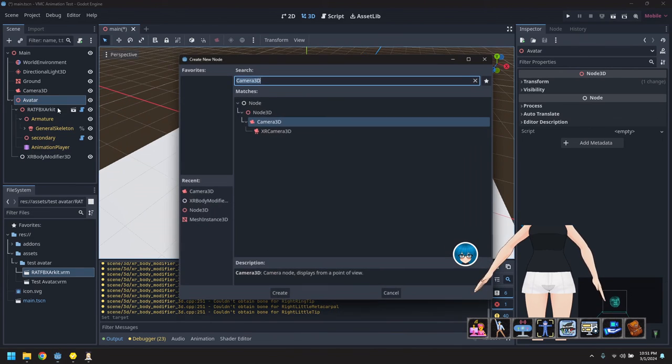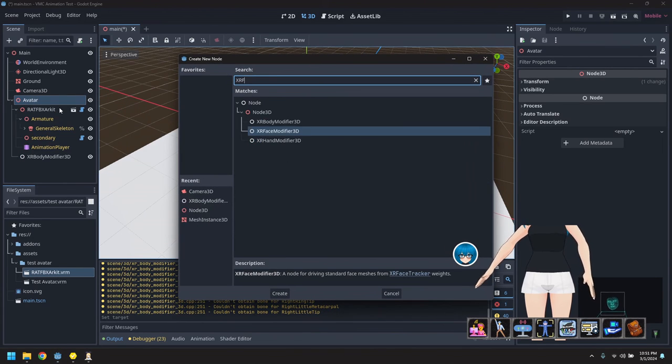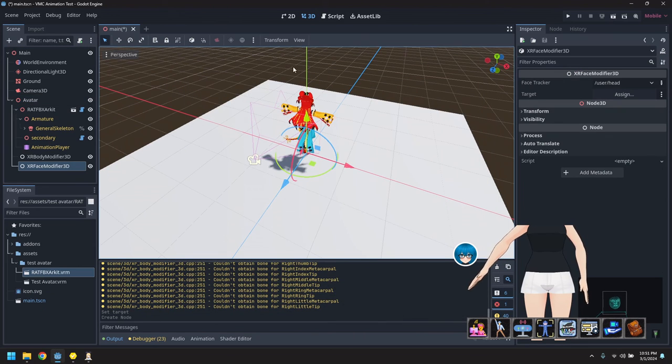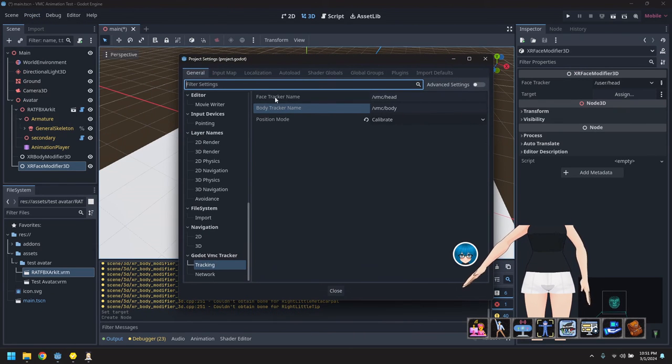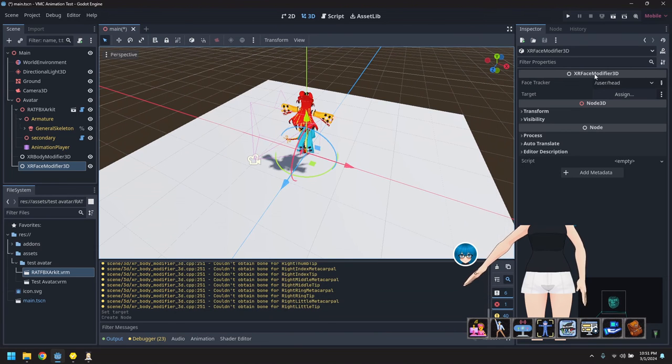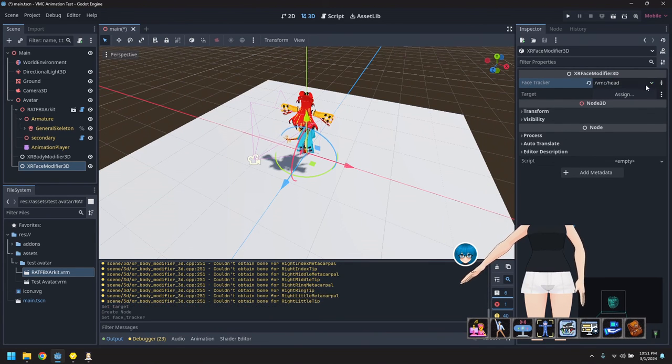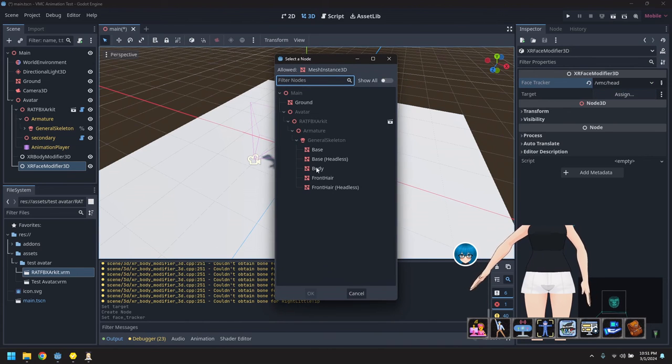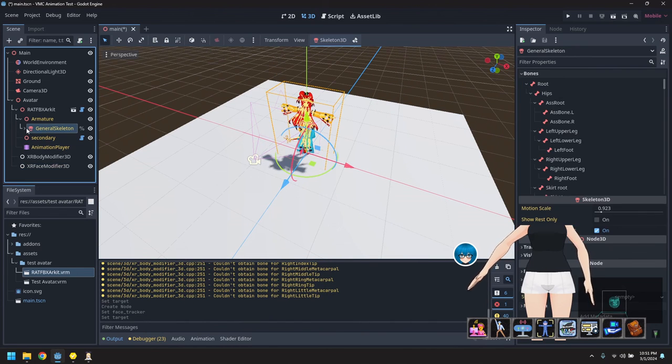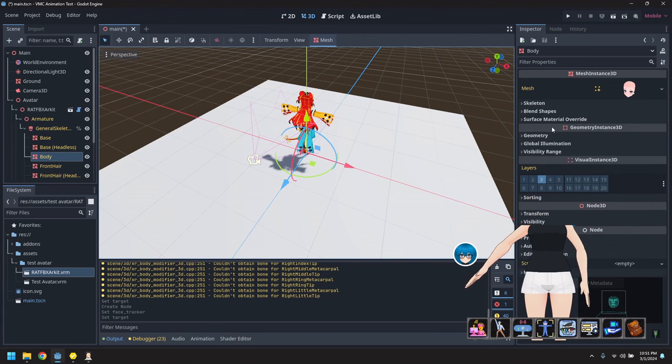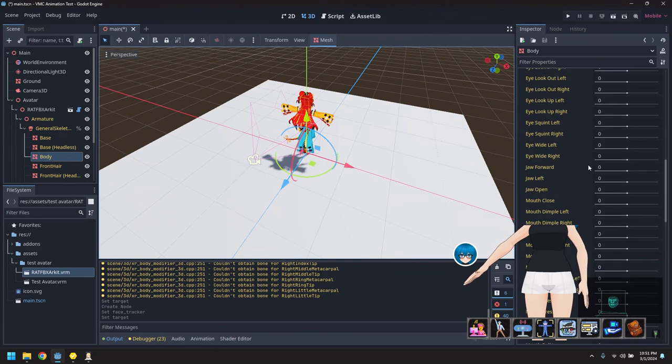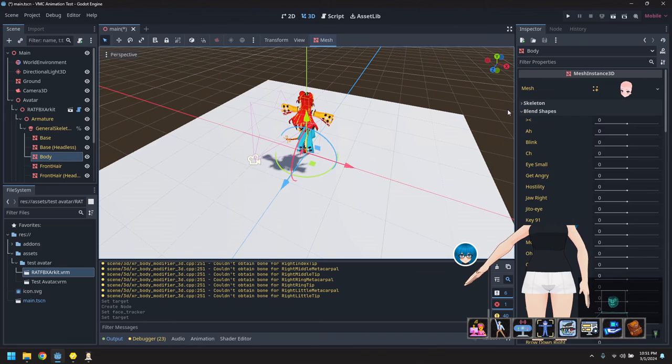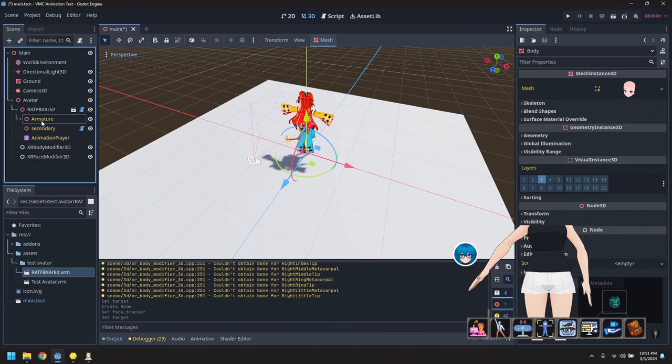We'll also now add an XR face modifier to move the face blend shapes. So we'll go to the project, grab the face tracker name, and set that as what drives the face. And we'll pick the body as the face. So the reason we picked the body mesh is because the body mesh is the one that actually has the face and all the face blend shapes.